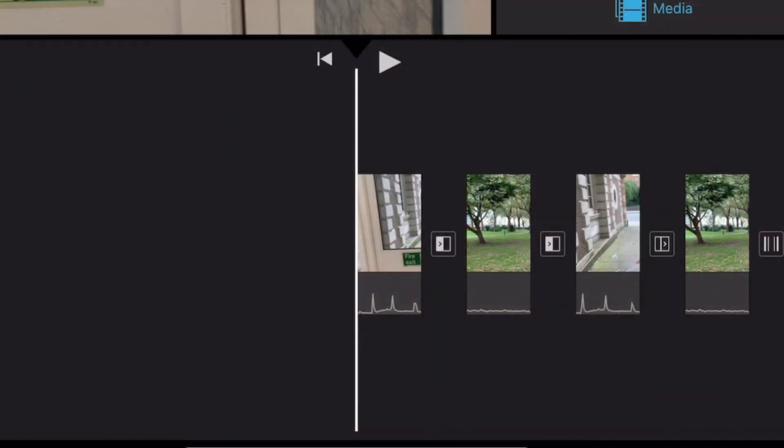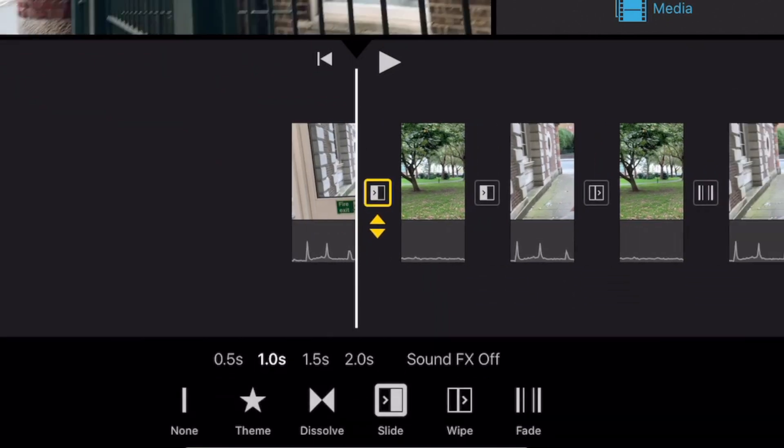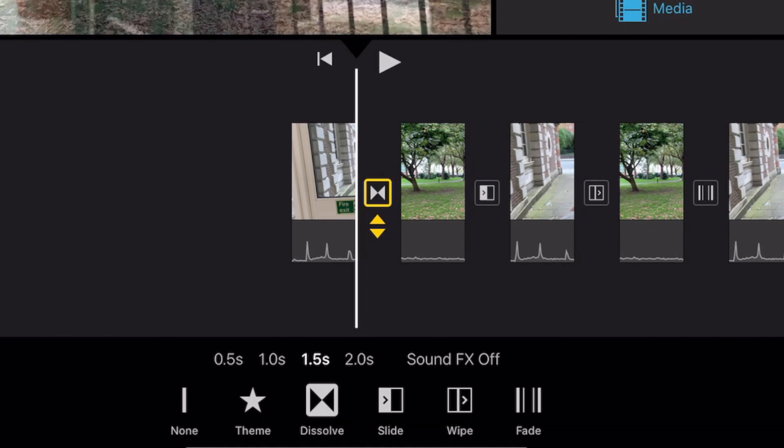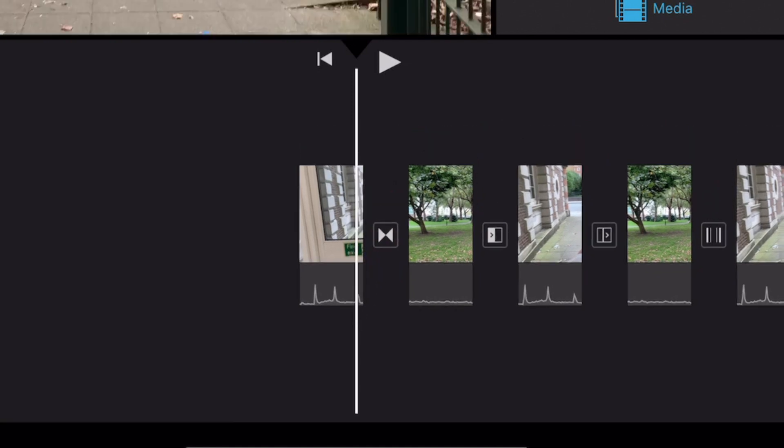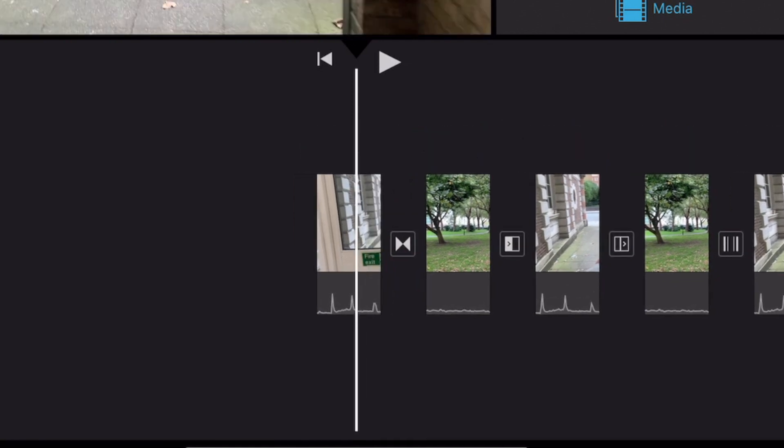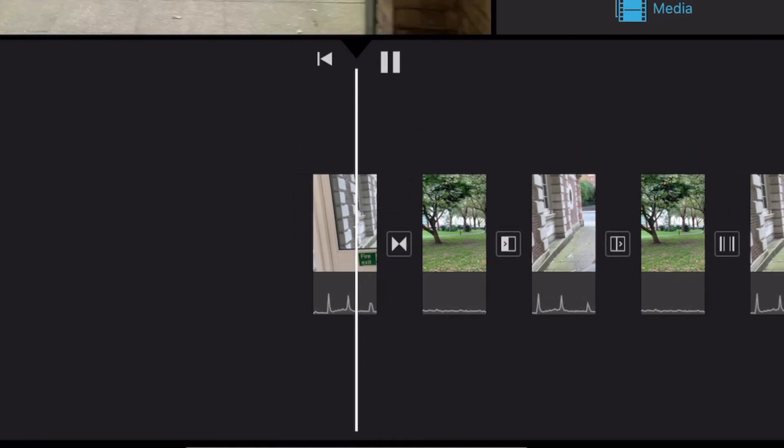You should now have a very rough cut and a project that flows together. Let's smooth it out with some really cool transitions. A transition is how one clip changes into another and iMovie has some great ones. Tap on the box in between clips to select yours. Let's take a look at some examples.